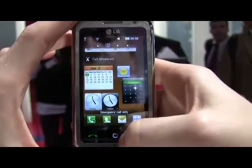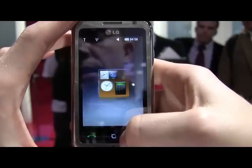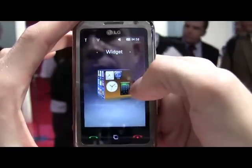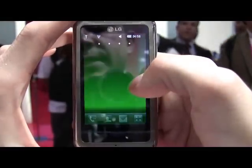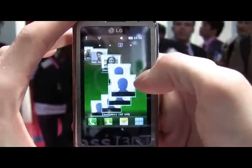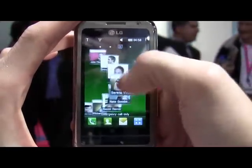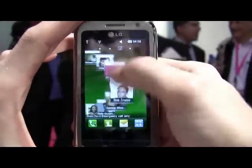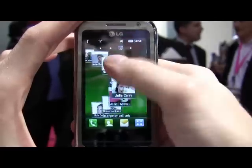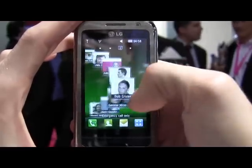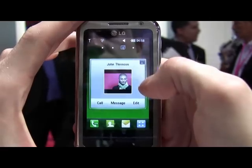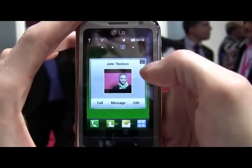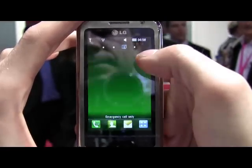Going back out to the cube, we can see contacts. There's a very slick flowing interface, a lot like a Rolodex where you can flick through all of your contacts. Go into one, it flips around, and you get a few options.